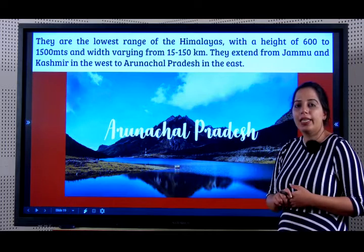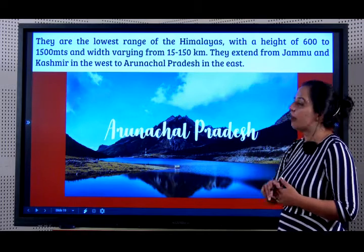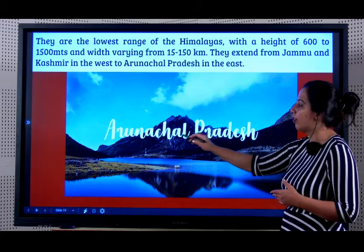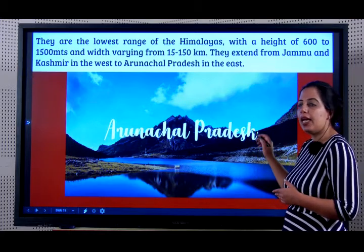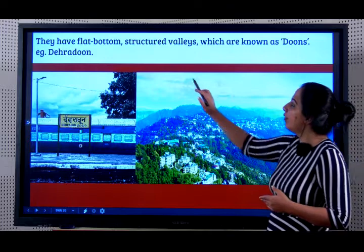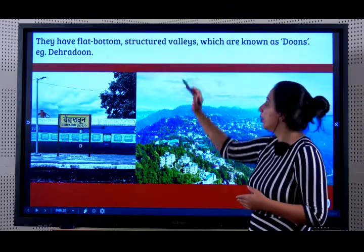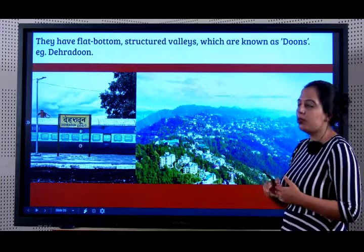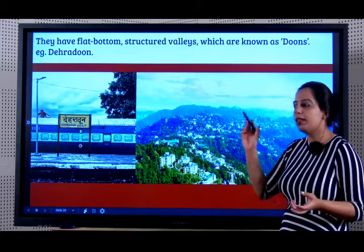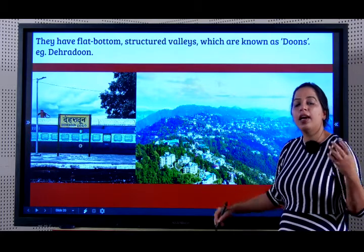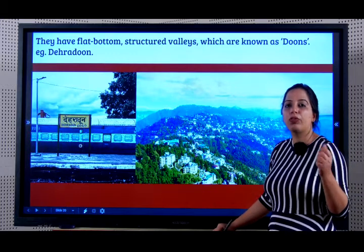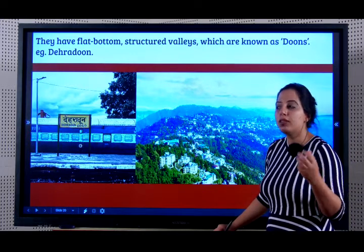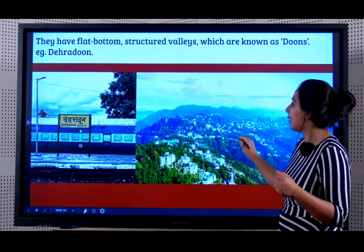From where to where do they extend? From Jammu and Kashmir in the west to Arunachal Pradesh in the east. They are the lowest range of Himalayas with a height of 600 to 1500 meters and varying from 15 to 20 kilometers wide. They have a flat bottom structured valleys which are known as Doons. Dehra Doon is located here. From examination point of view, they keep asking very often what is a Doon - give an example.